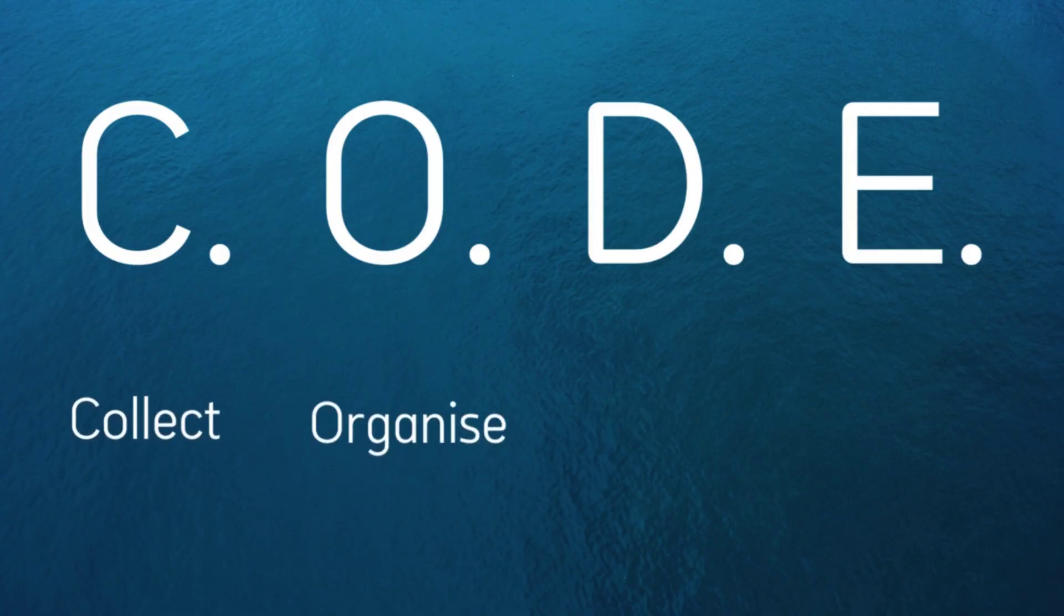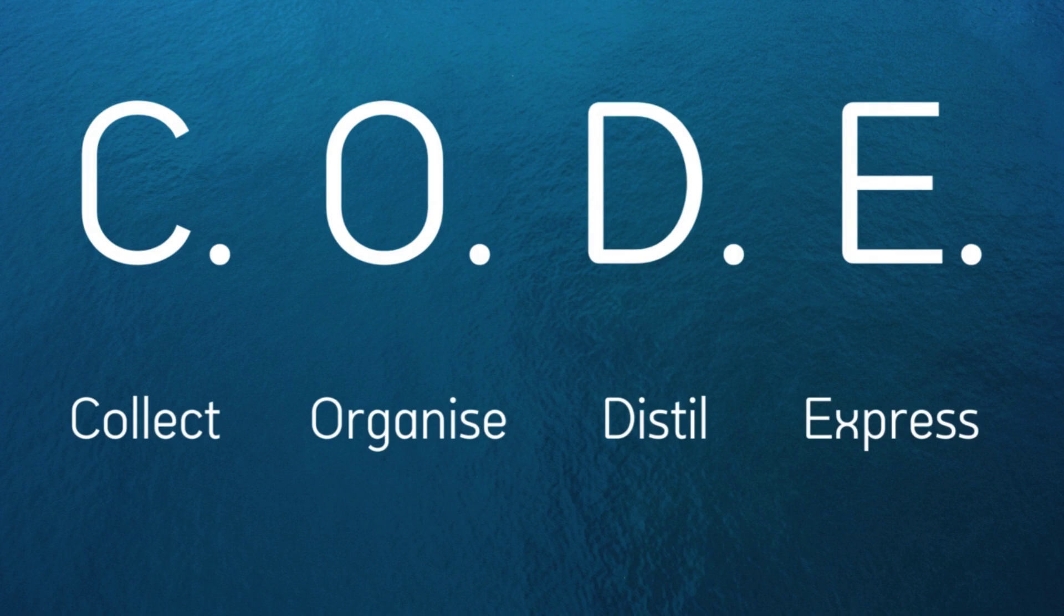This week, we're thinking about one of the two key acronyms within the Second Brain System, Code. This is an acronym that describes a process, the key process within the Building a Second Brain System. This governs what you do with all of the notes and information that you collect and put into your notes app. Those letters, C-O-D-E, they stand for collect, organize, distill, and express.